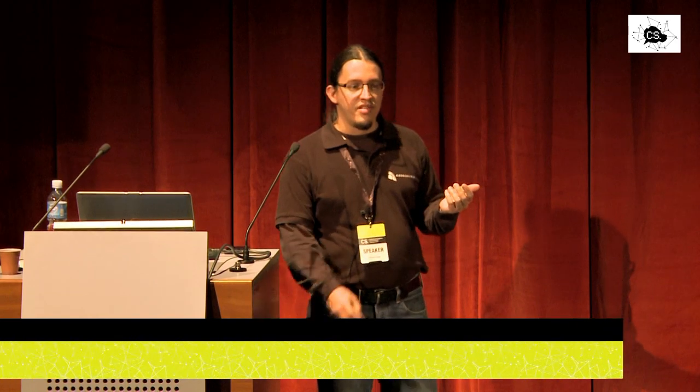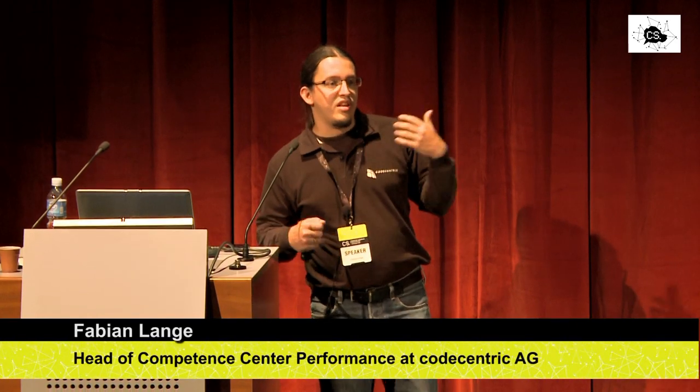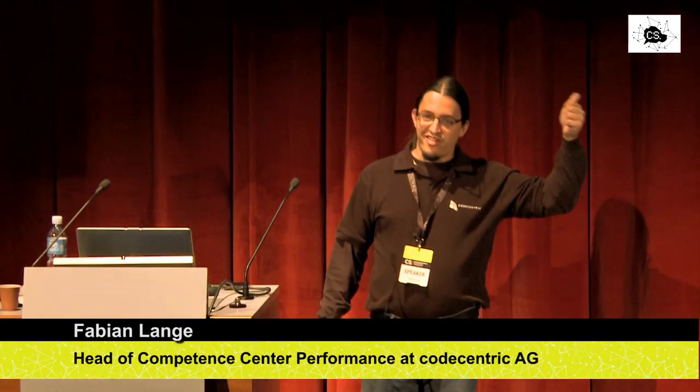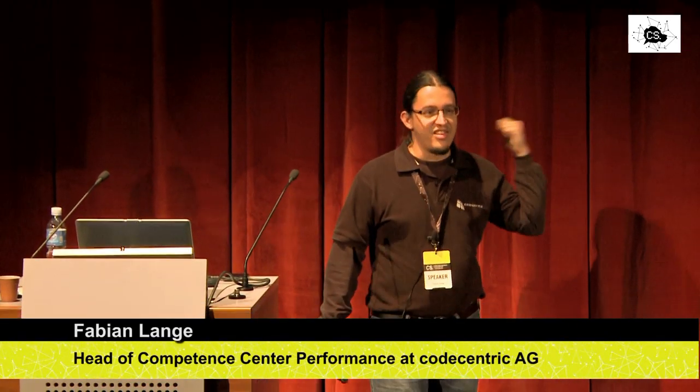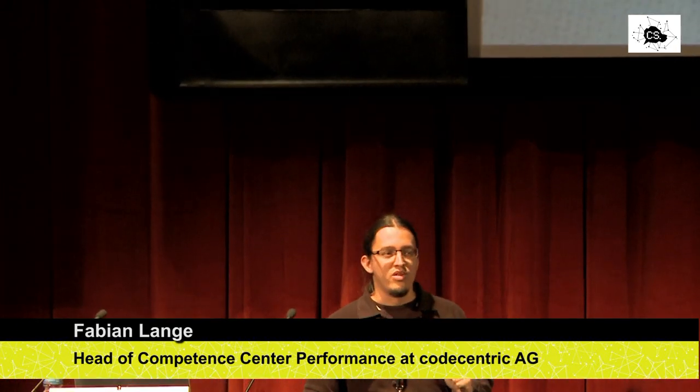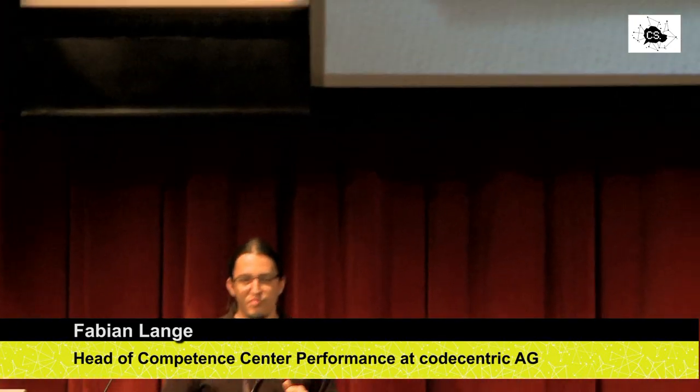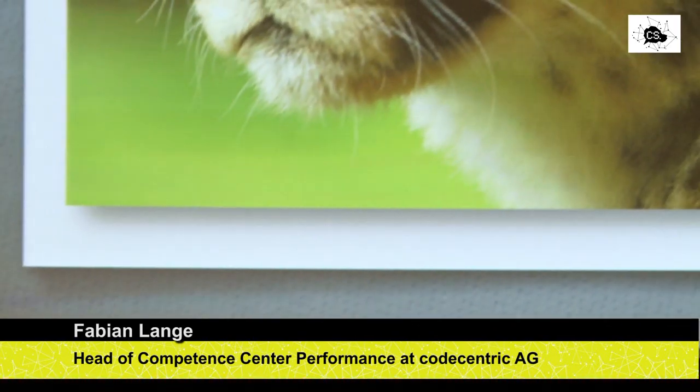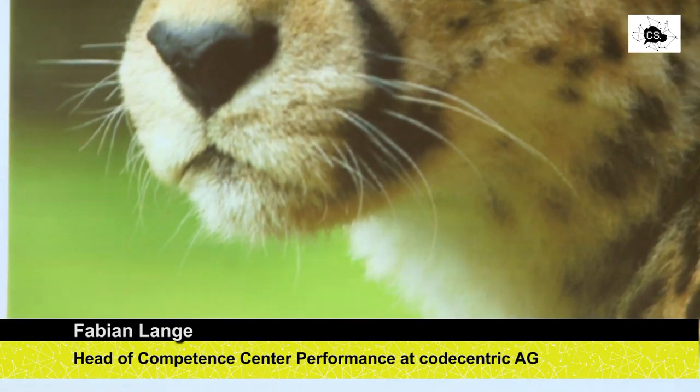So why do we do profiling at all? There are multiple reasons. The first reason is we need speed. This is a cheetah. A cheetah runs up to 120 kilometers per hour. It's the fastest land animal.